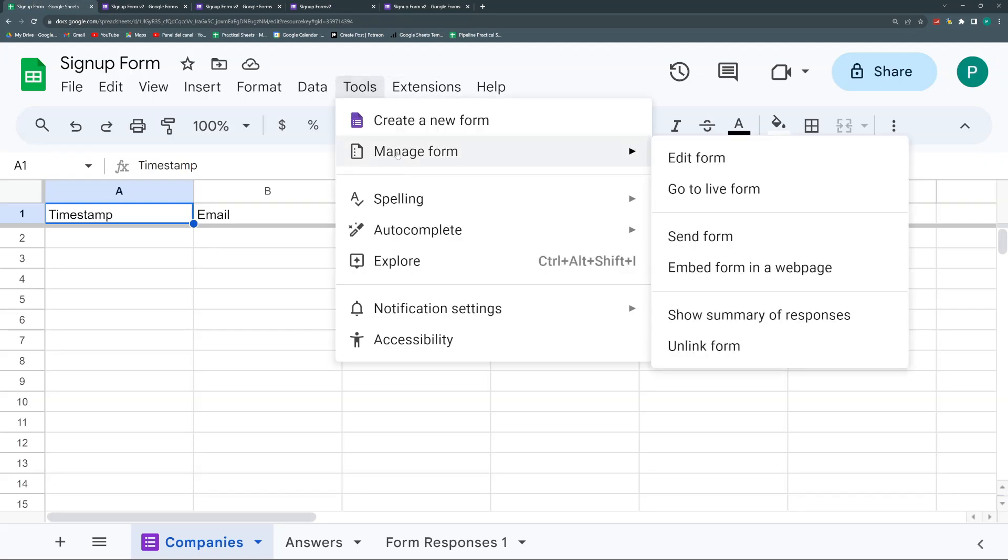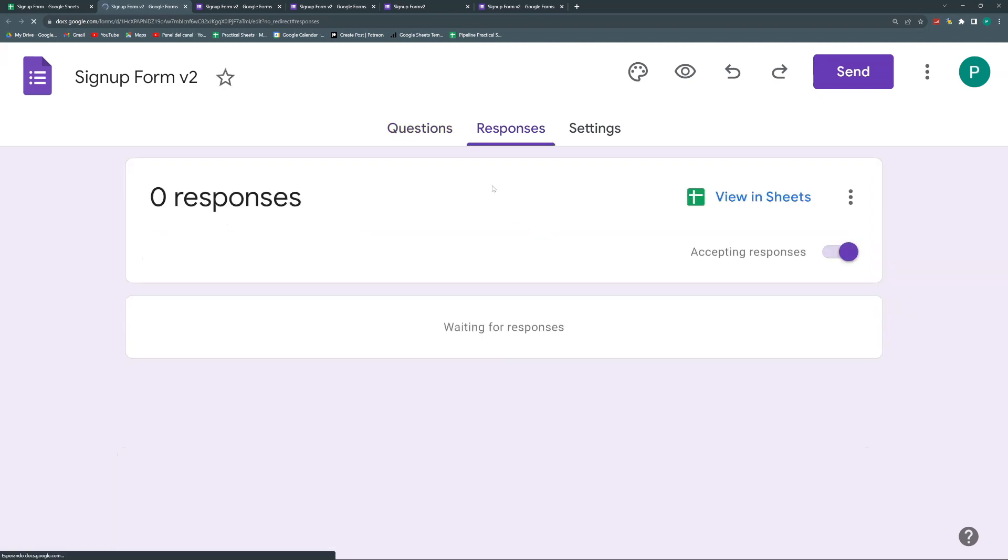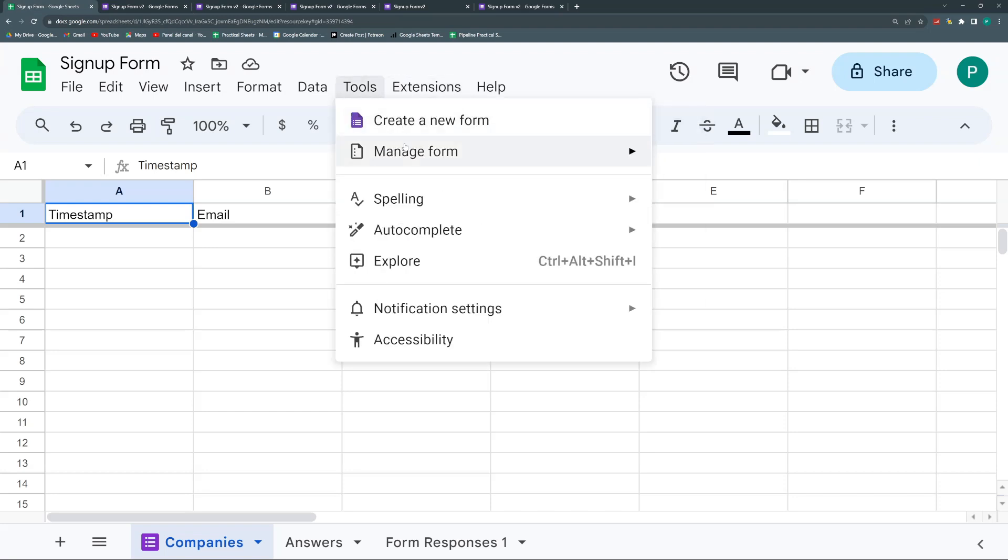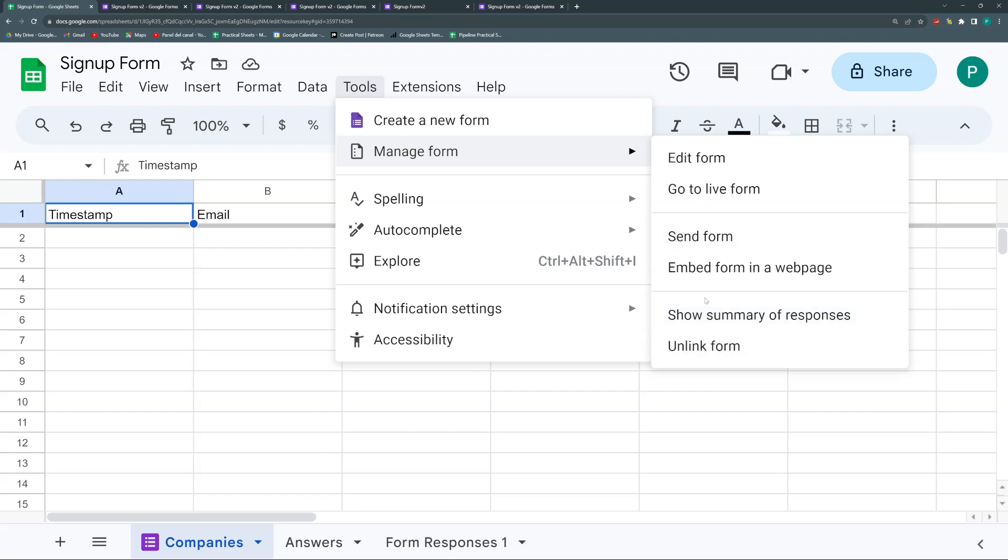Finally, the one we're missing is called show summary of responses. That is nothing more than going directly to the tab response. So basically this is just, again, like a shortcut menu. Maybe it's not that necessary to have all of these. I use a lot this edit form and this go to live form, but the other ones, maybe the unlink form is useful, but the rest, not so much because it's very easy to go directly from forms. It's just skipping a step.